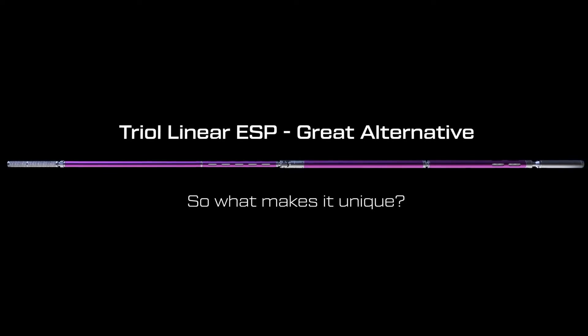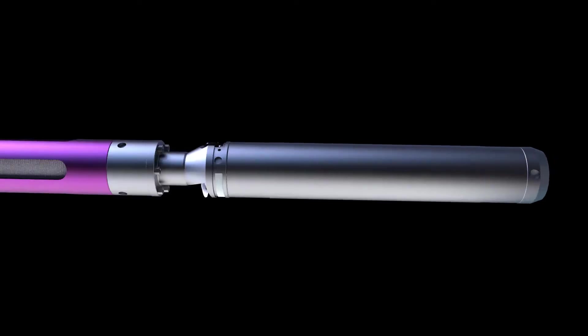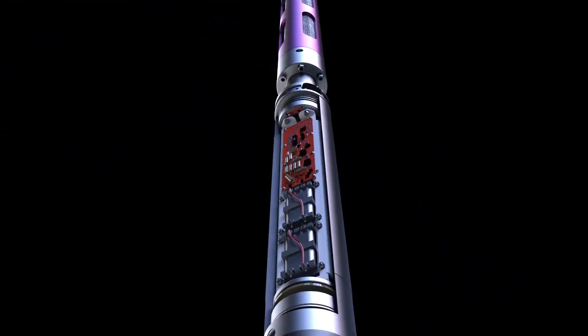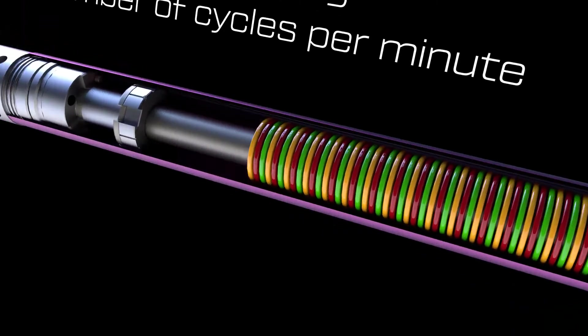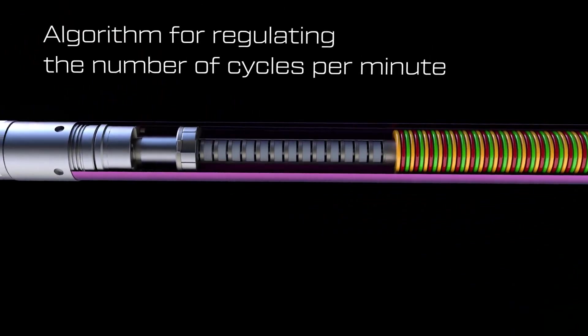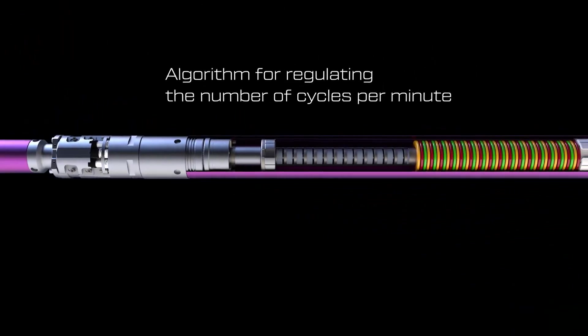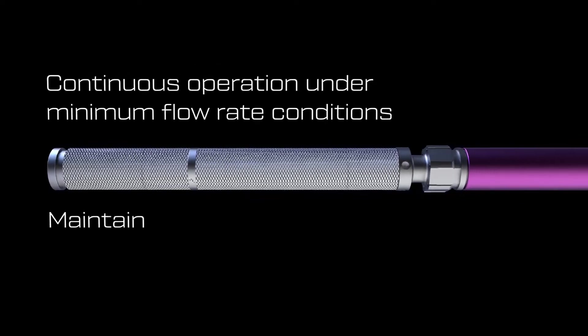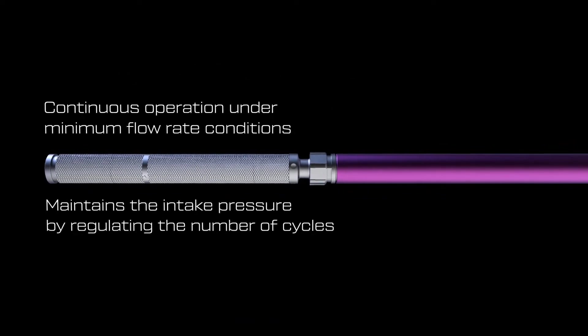So what makes it unique? The presence of the submersible telemetry unit and the algorithm for regulating the number of cycles per minute allows one to control in real time the intake pressure and automatically maintain it, in contrast to the SRP.